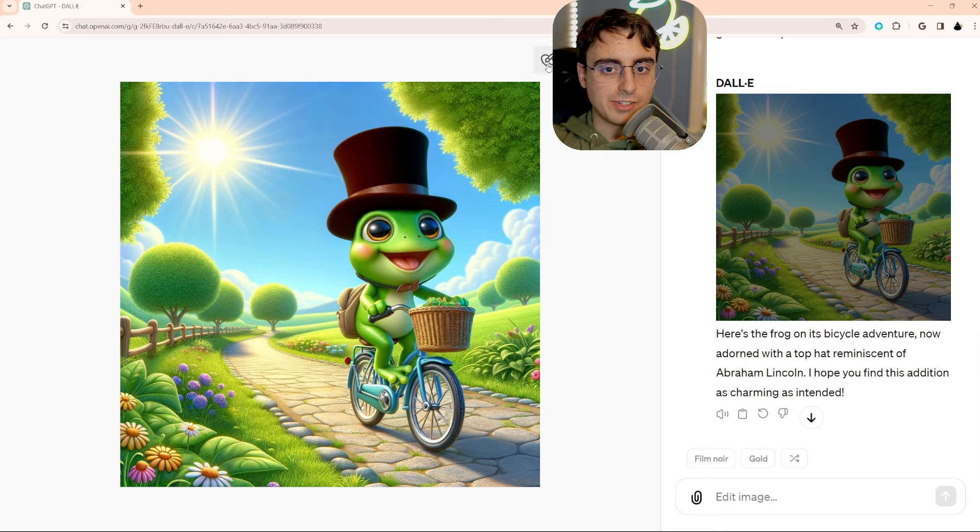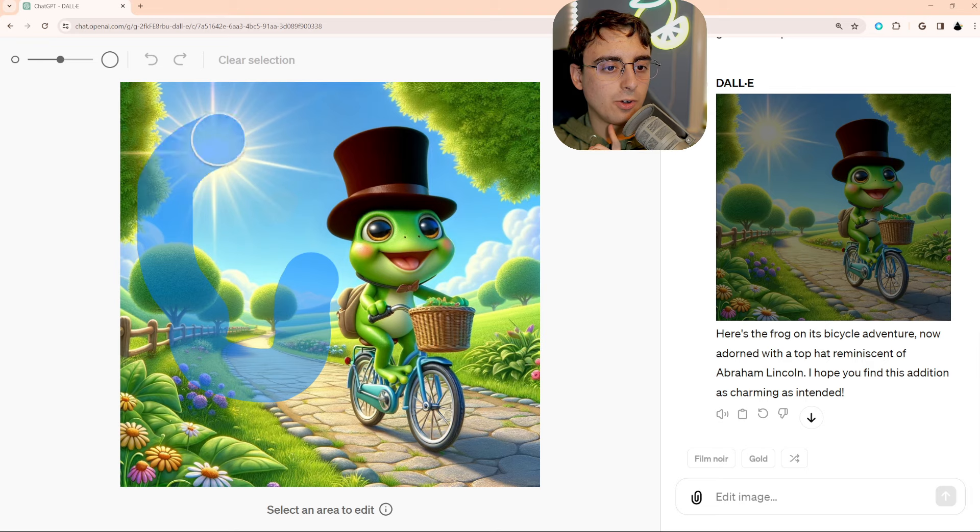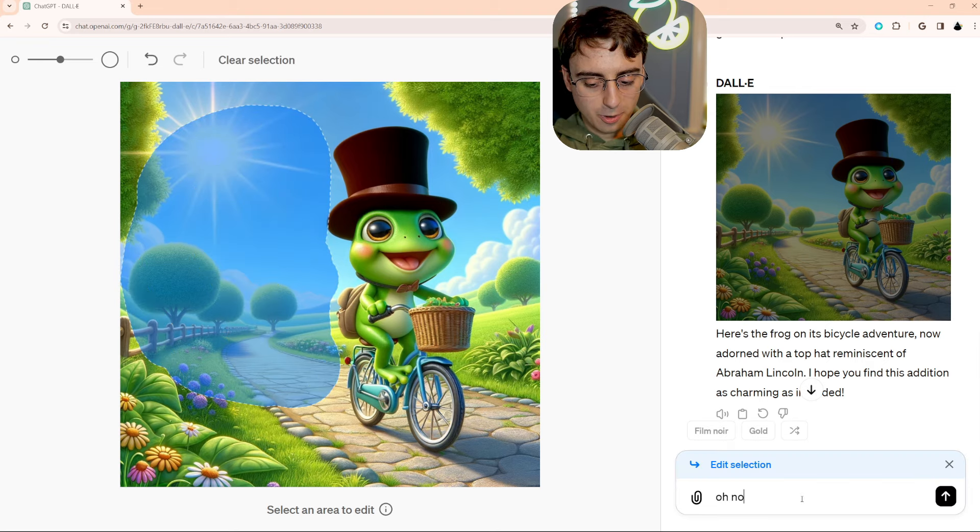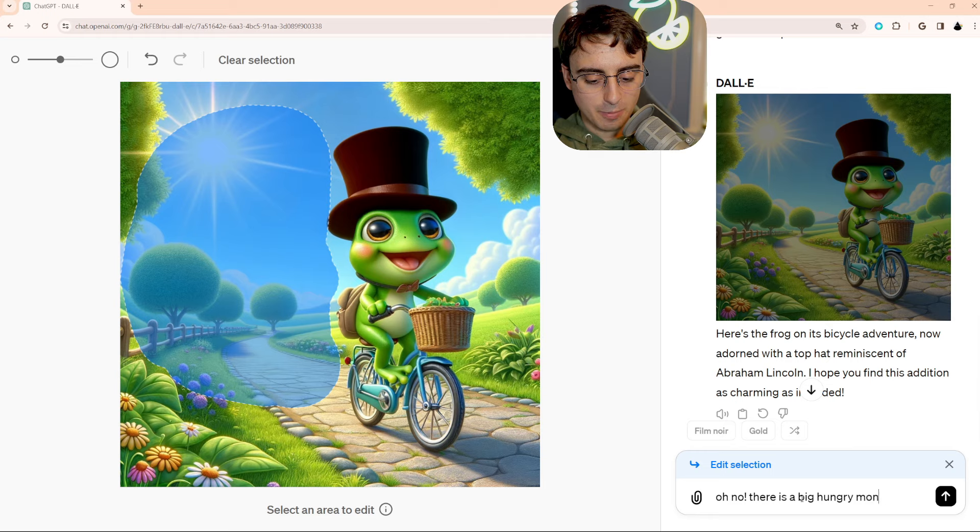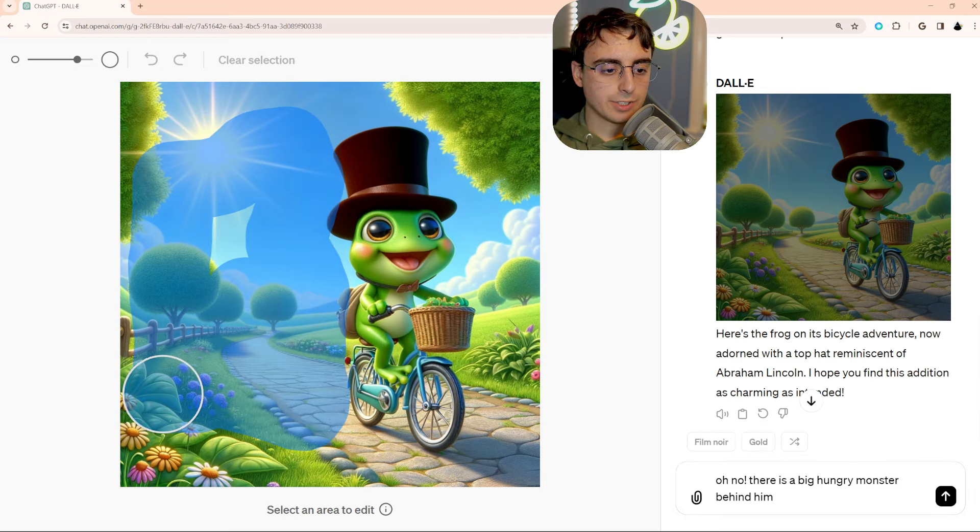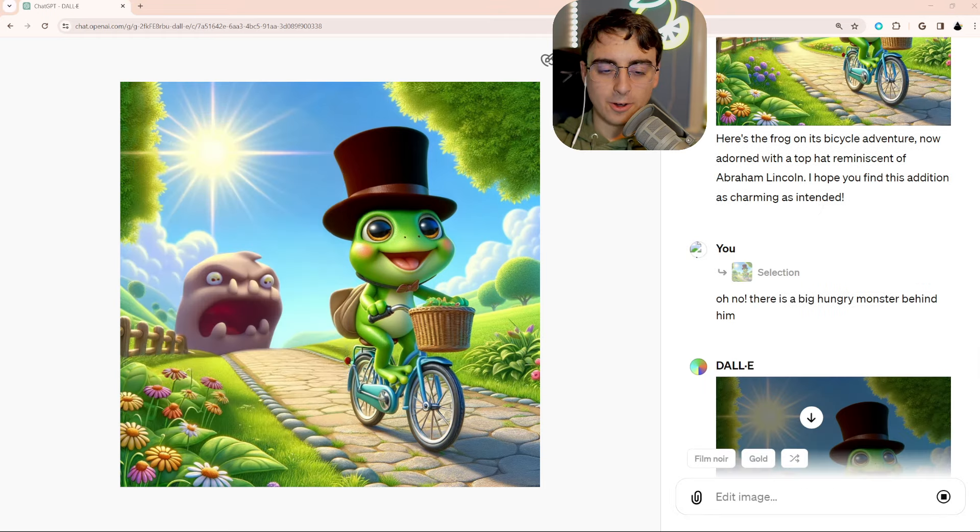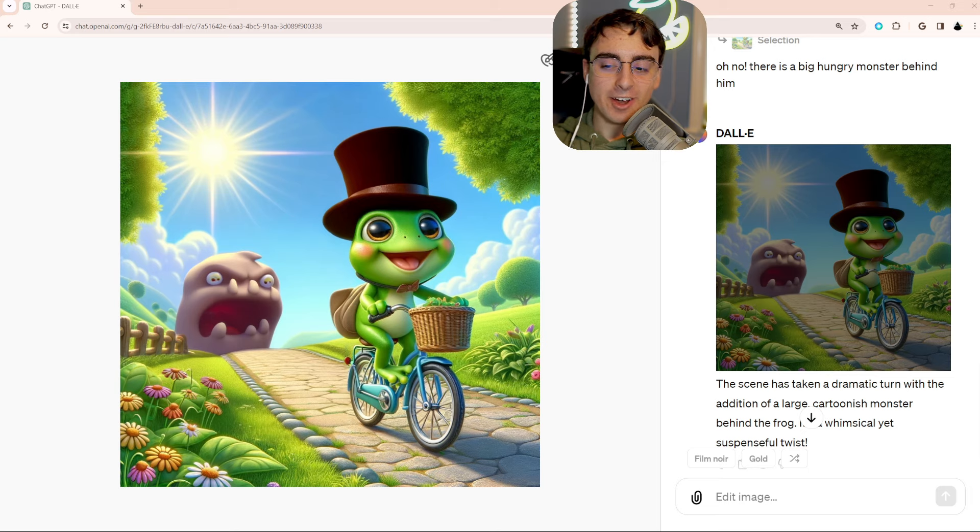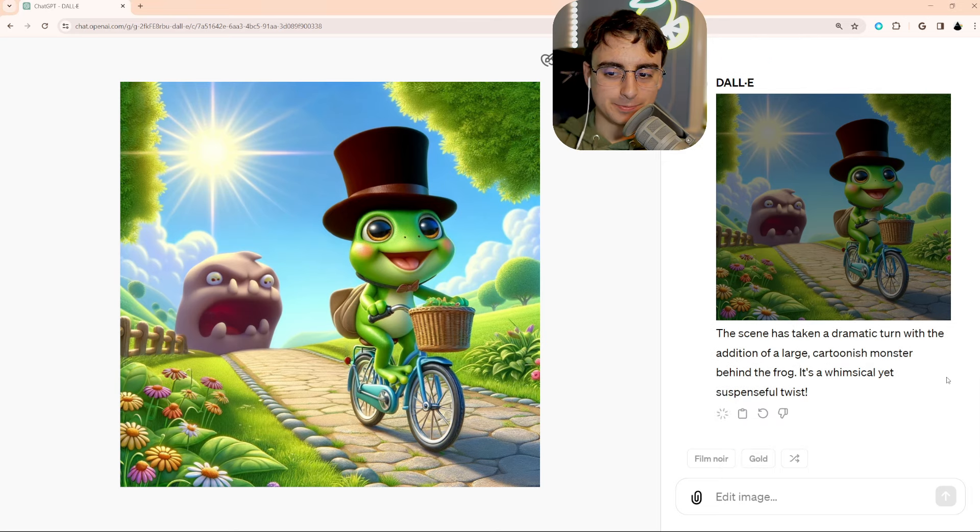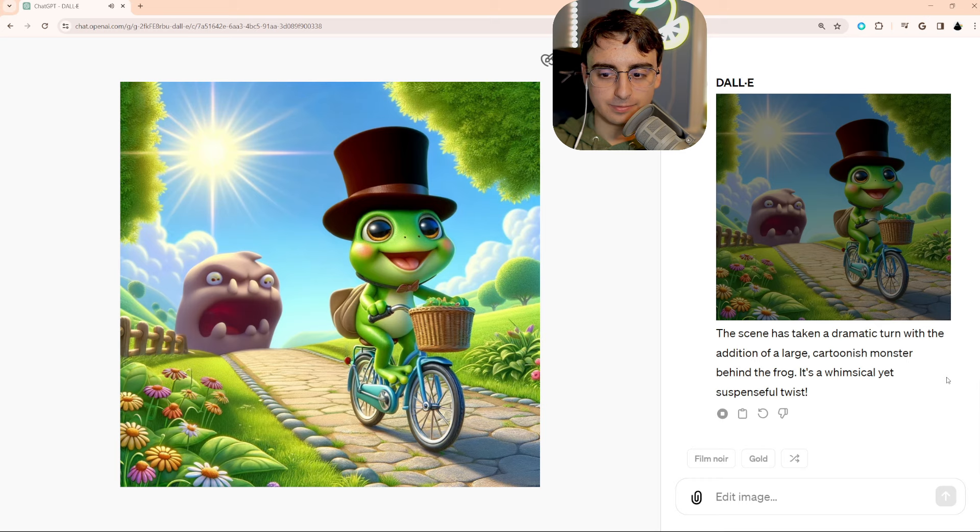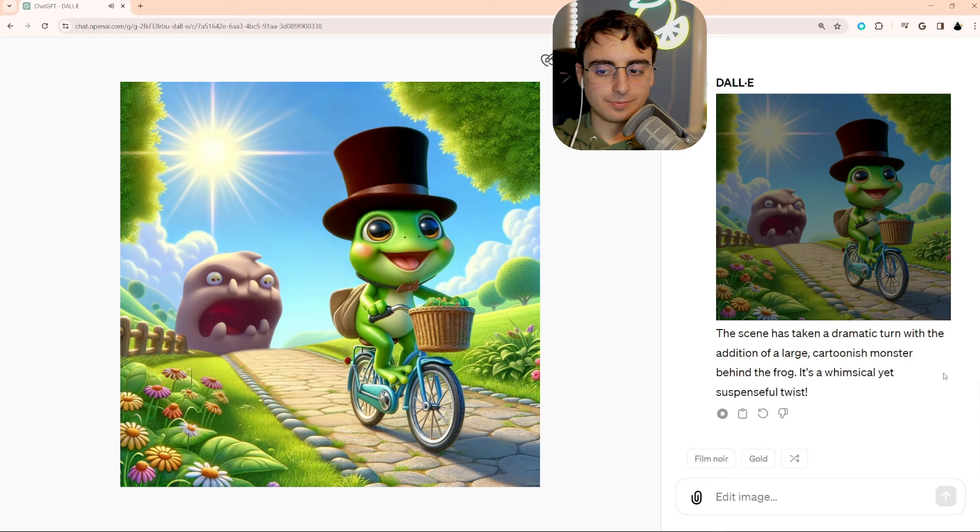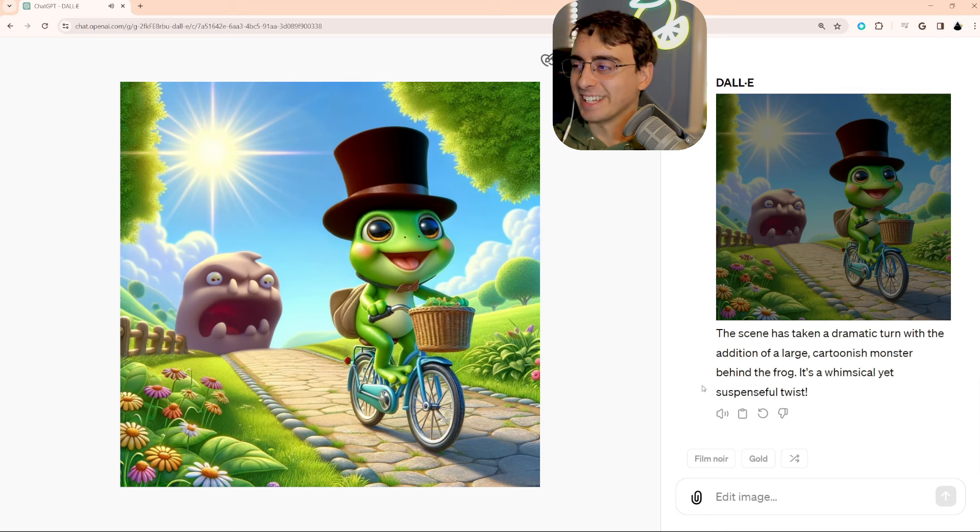All right, let's get crazy. I'm going to highlight all behind him here. There is a big, hungry monster behind him. I'm interested to see if this will work. And this one may be not as intended, but still pretty good, I think. The scene has taken a dramatic turn with the addition of a large, cartoonish monster behind the frog. It's a whimsical yet suspenseful twist. Thanks, DALL-E.